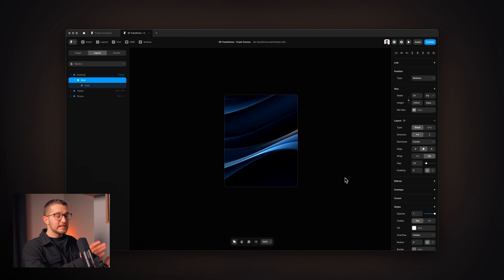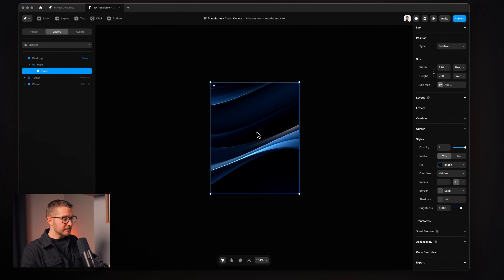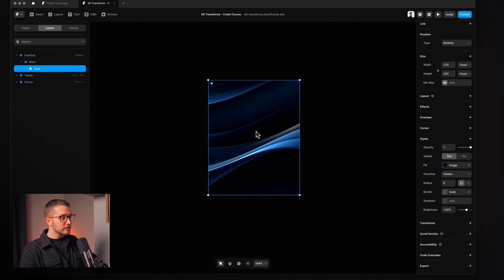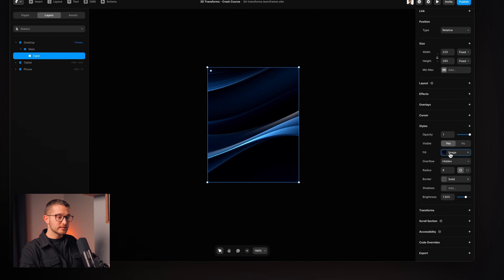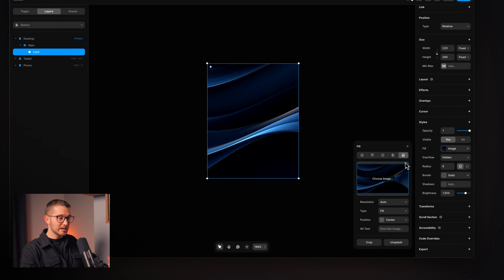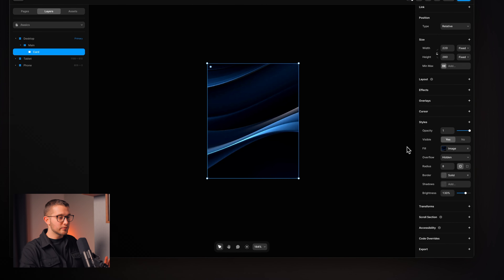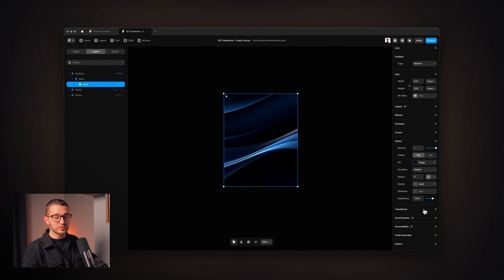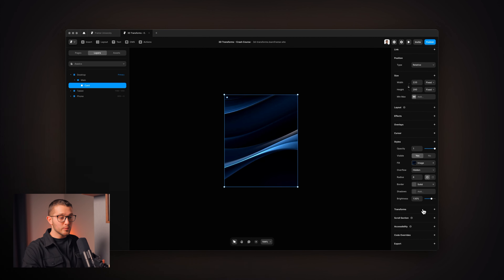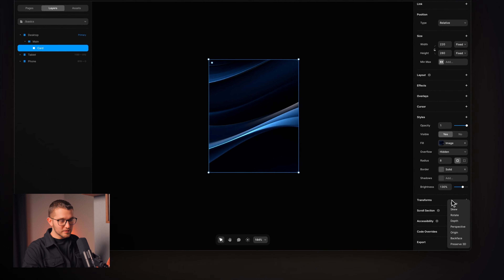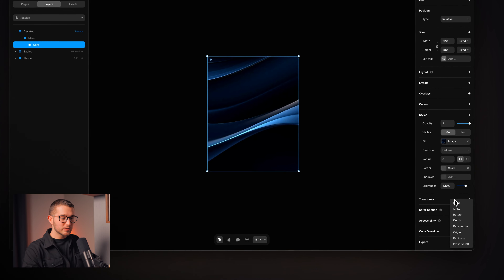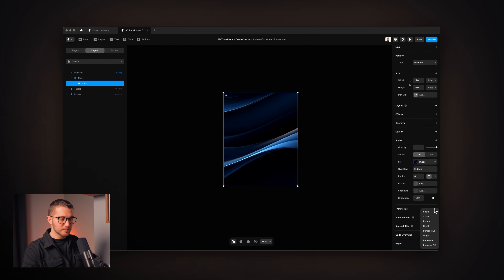Here I am in my Framer project and I have a little card here, which is basically just a frame which has a background image set as a fill. If I look on the right panel, we see this transforms section now which is pretty much new. If we click this, we see all the new options here.